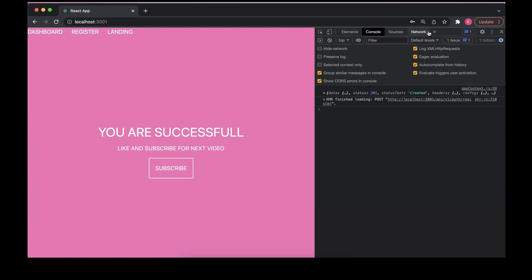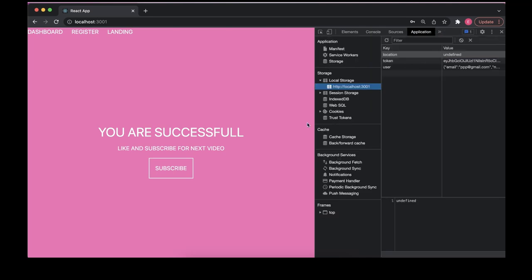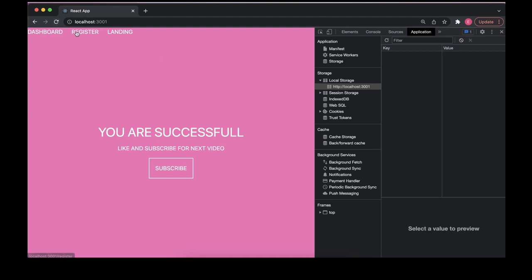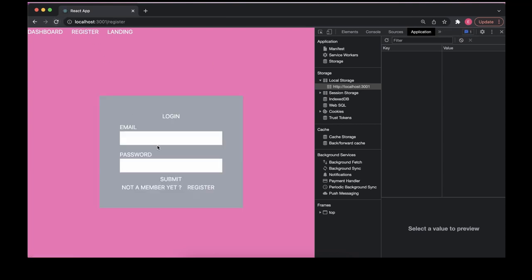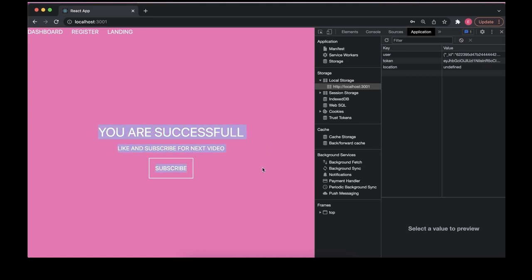We are also storing this user in our local storage after MongoDB, because we don't want to log the user out after refreshing the page. Now let's delete this and as you can see it automatically redirects us to the dashboard. Let's go again to register and try to log in the user we have registered with that email and password. You see it's here again and after a few seconds we are inside our dashboard page.